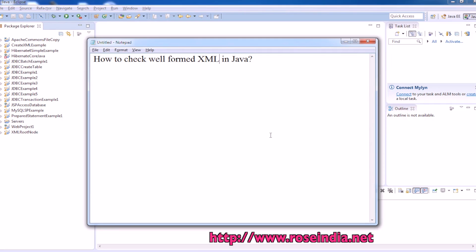How to check well formed XML in Java? In this tutorial you will learn how to check if an XML file is well formed or not.